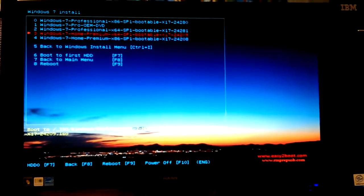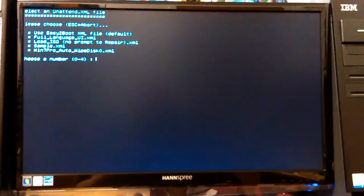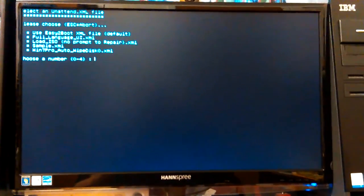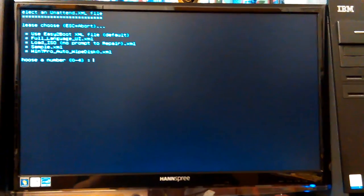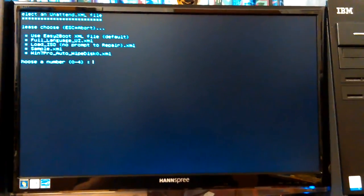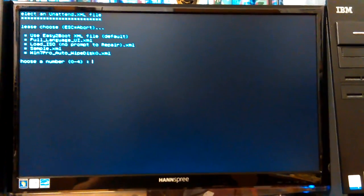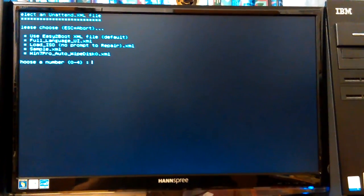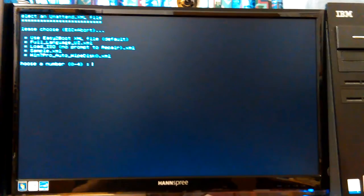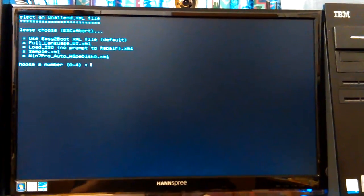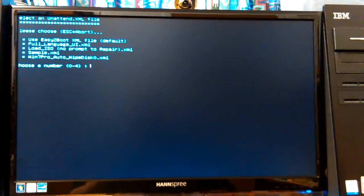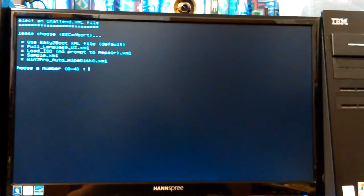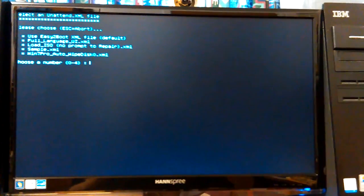So anyway, let's boot this up, hopefully. And as long as you have your license key, let's see. It's just setting there. Okay, I'm going to have to choose something. Zero through four. Okay, use Easy2Boot. I can't see the numbers on the left, but because of the way it didn't fit the screen just right. But first one would be zero. Easy2Boot XML file. Full language UI XML. Load ISO. No prompt to repair. Sample XML. 1.7 Pro Auto Wipe Disk. No, we don't want that.